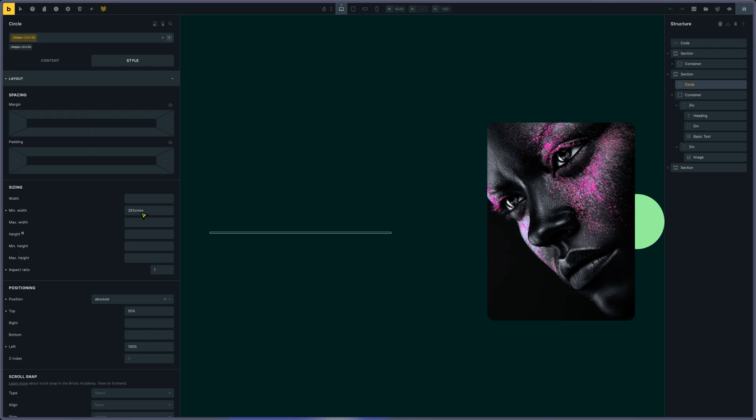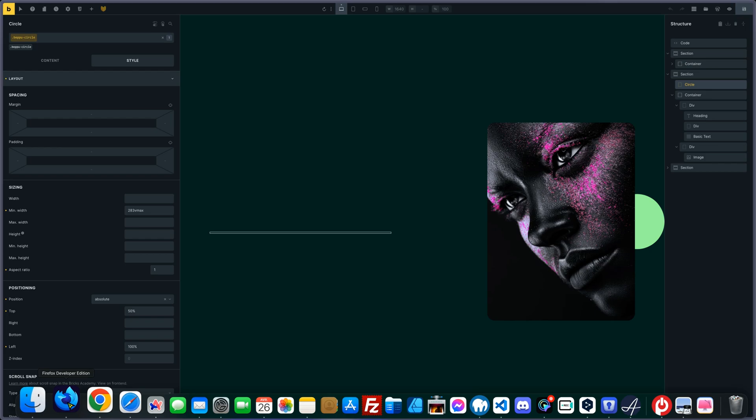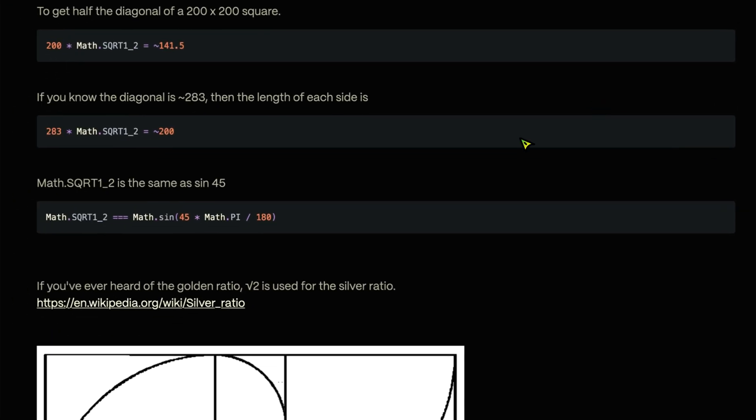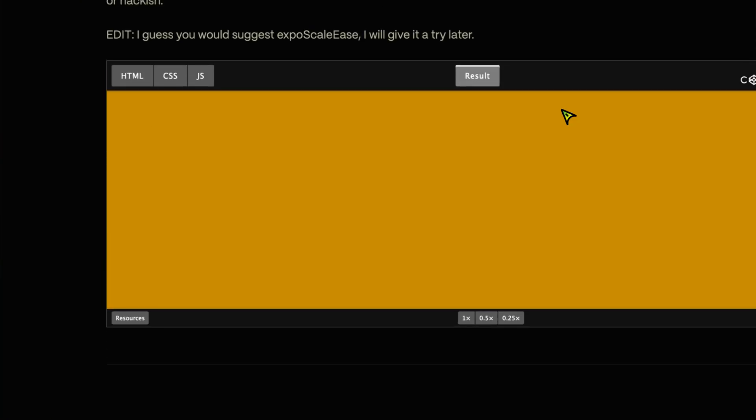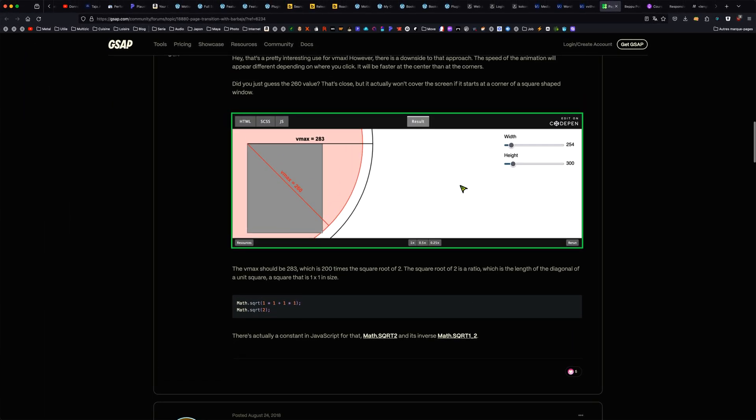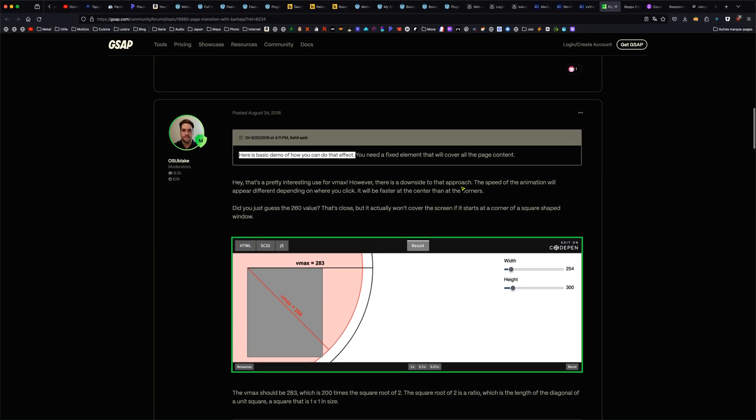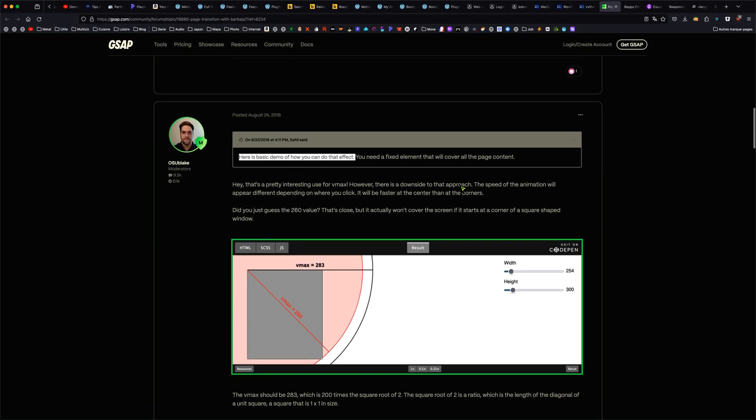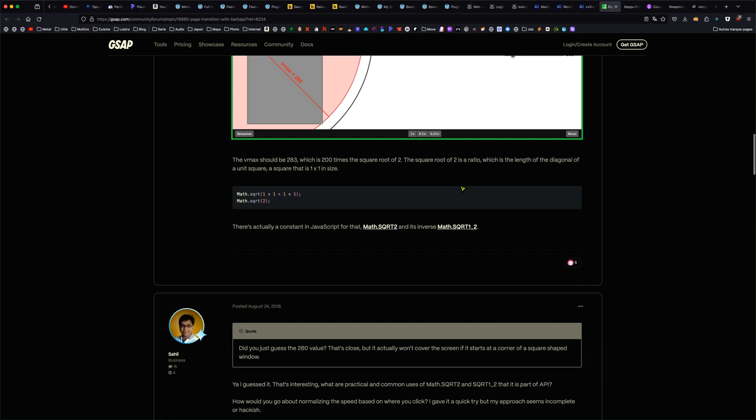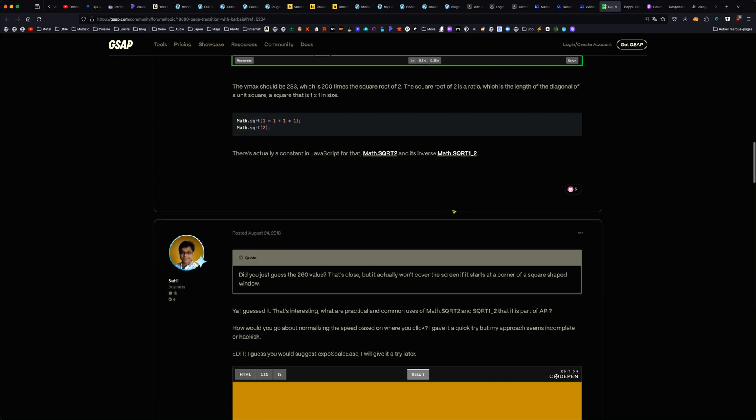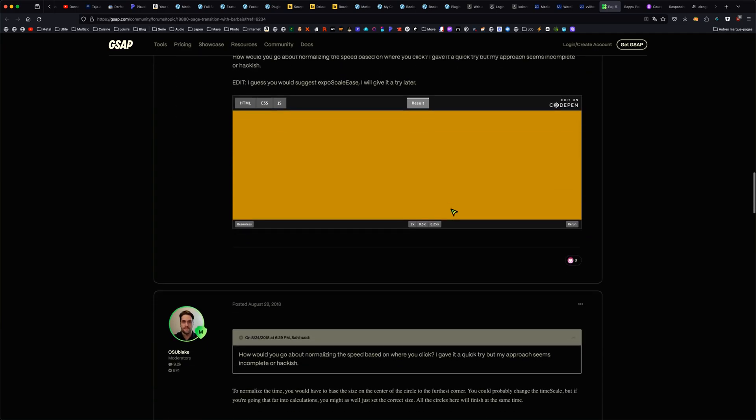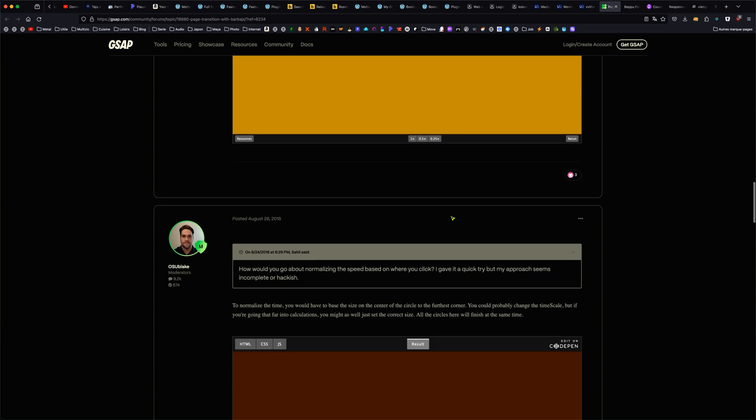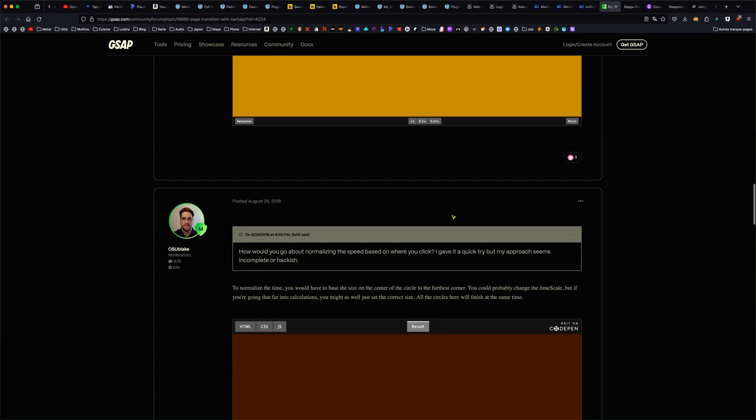Why 283? I found on the GSAP forum that this is a kind of magic number. 283 will cover the full section. If you take a smaller amount like 260 VMAX, it won't cover everything.